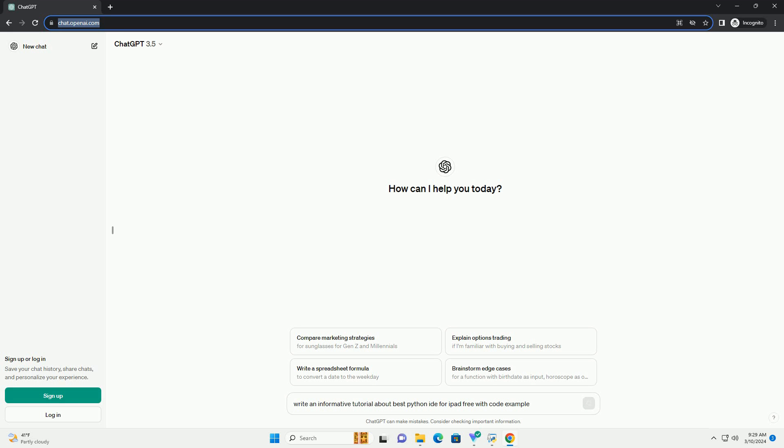Title: The Best Python IDE for iPad, A Comprehensive Guide.